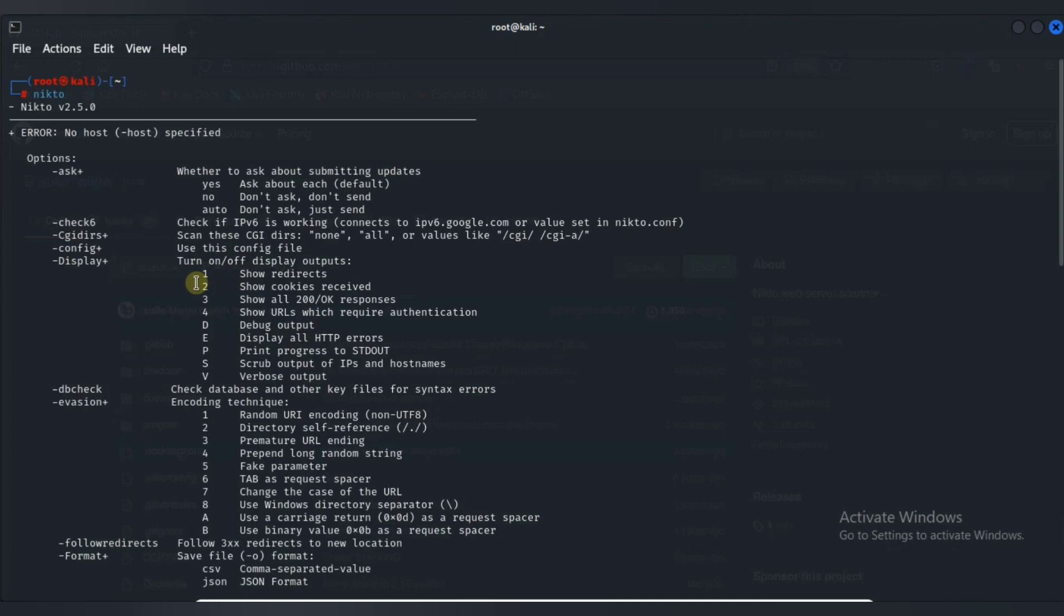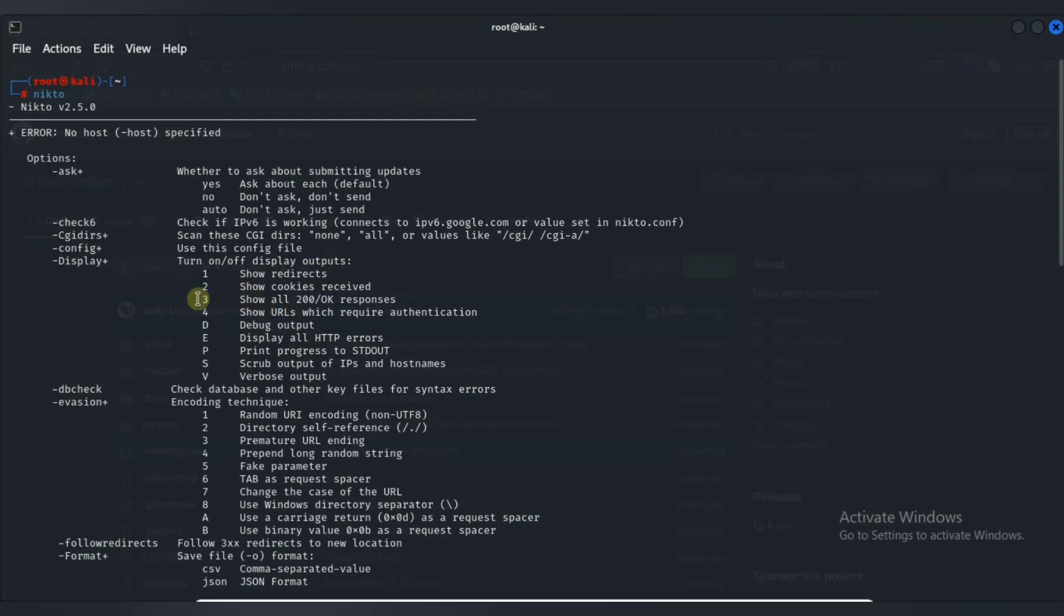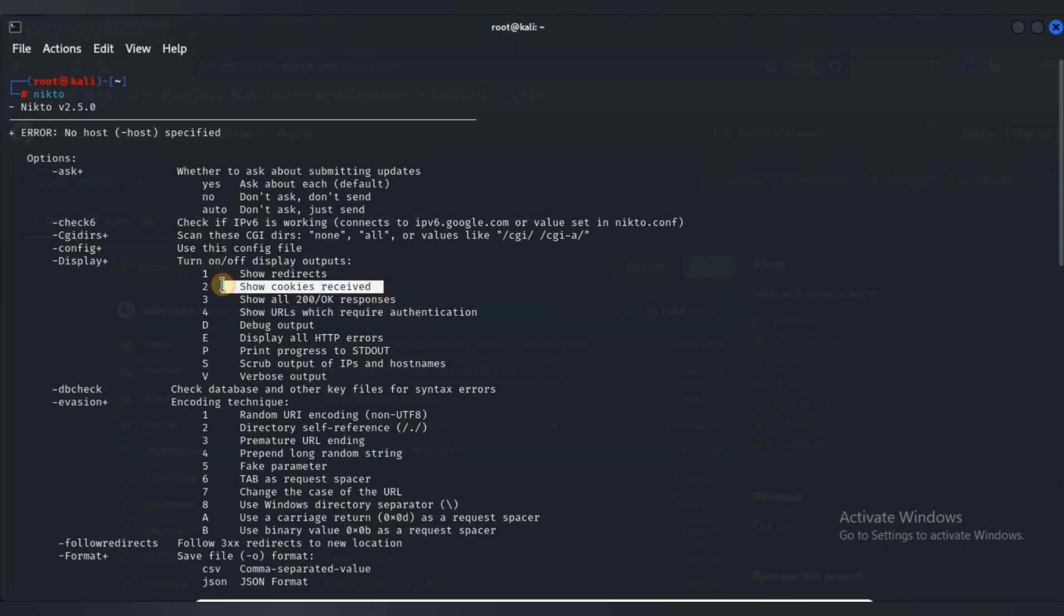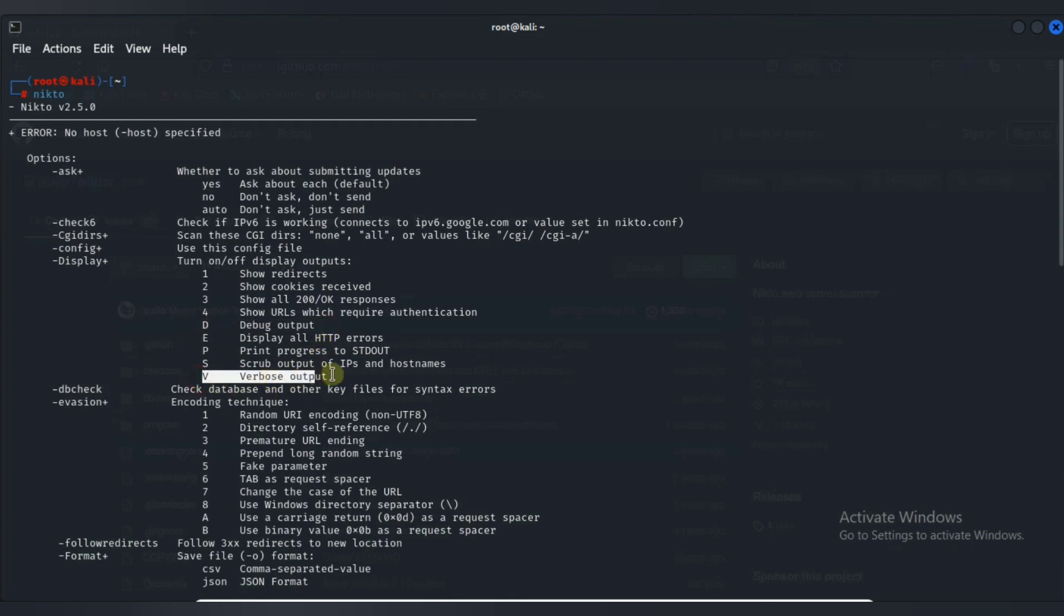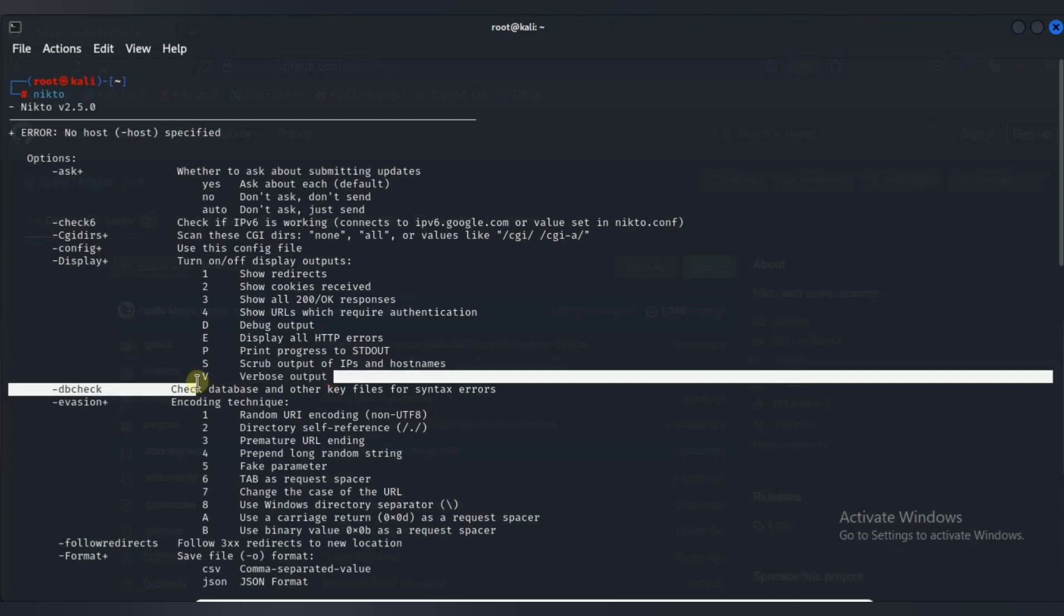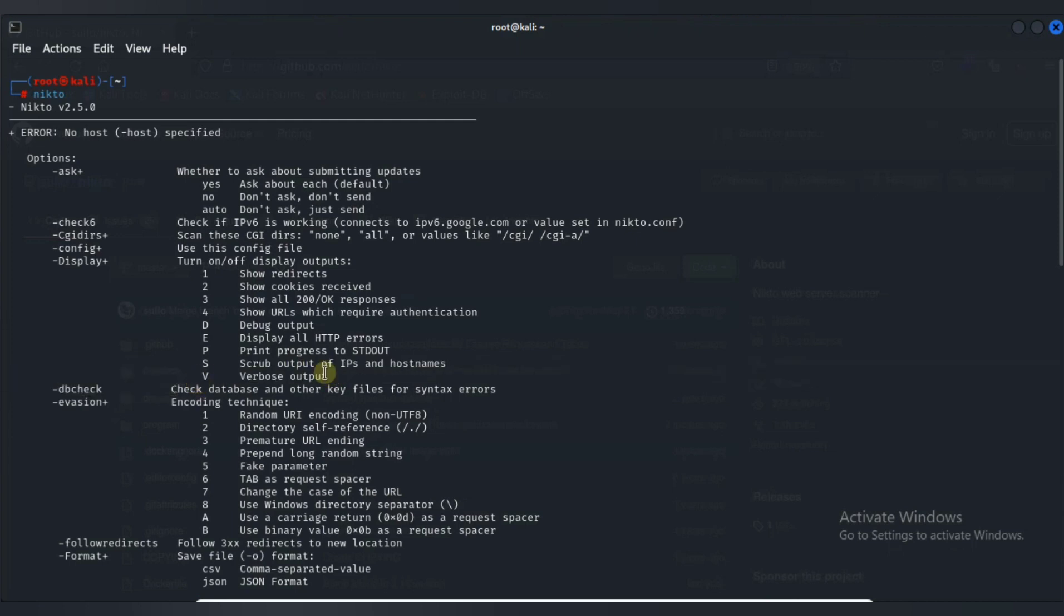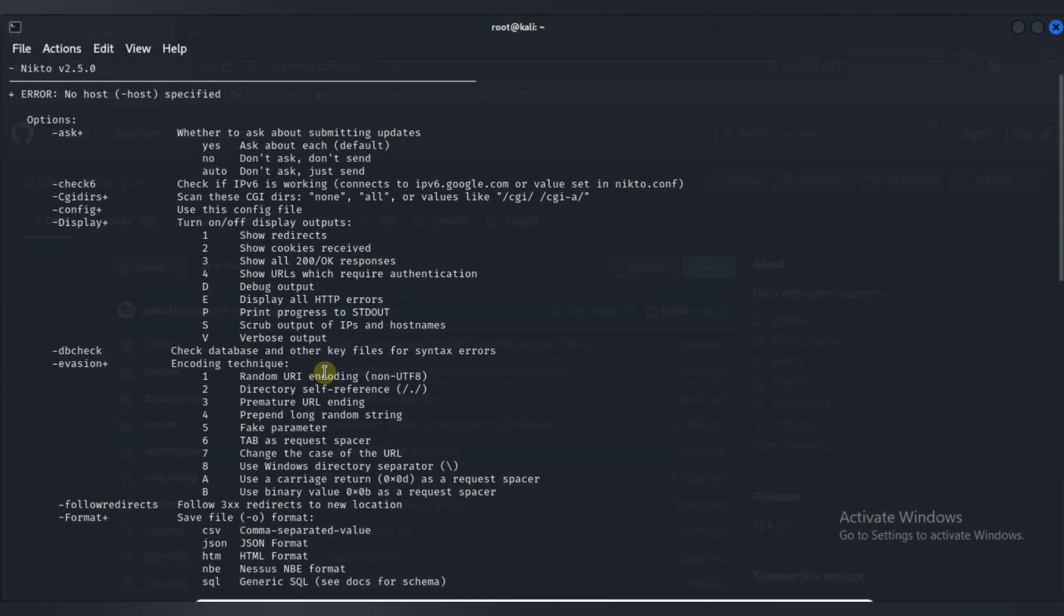So first of all, here is a display option. In this you can specify a display output format on the terminal. By specifying one you can show the redirect, then you can see 200 OK responses, then cookie received, and D for debug output. And there is one option which is verbose output. It can be useful for seeing what exactly Nikto is doing.